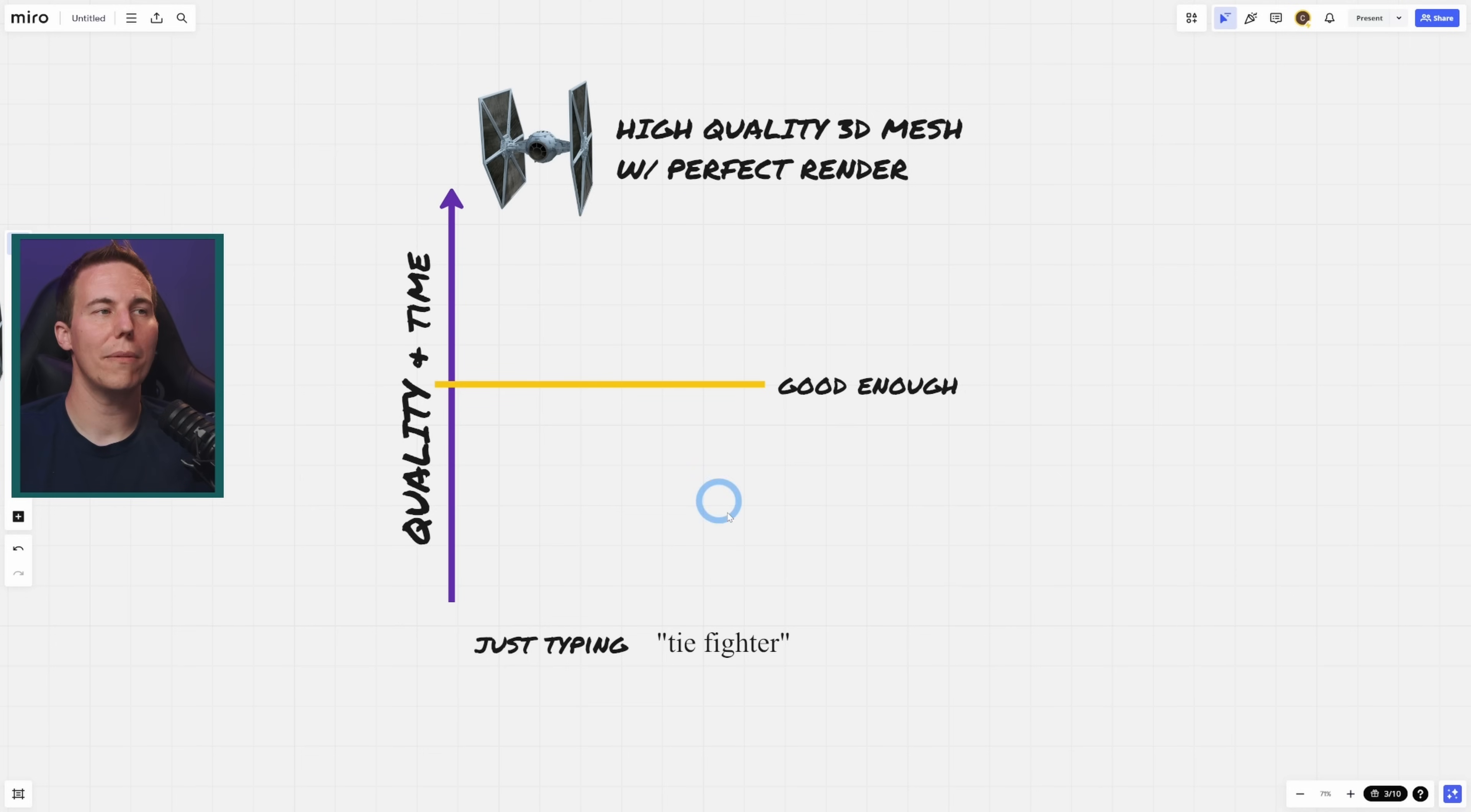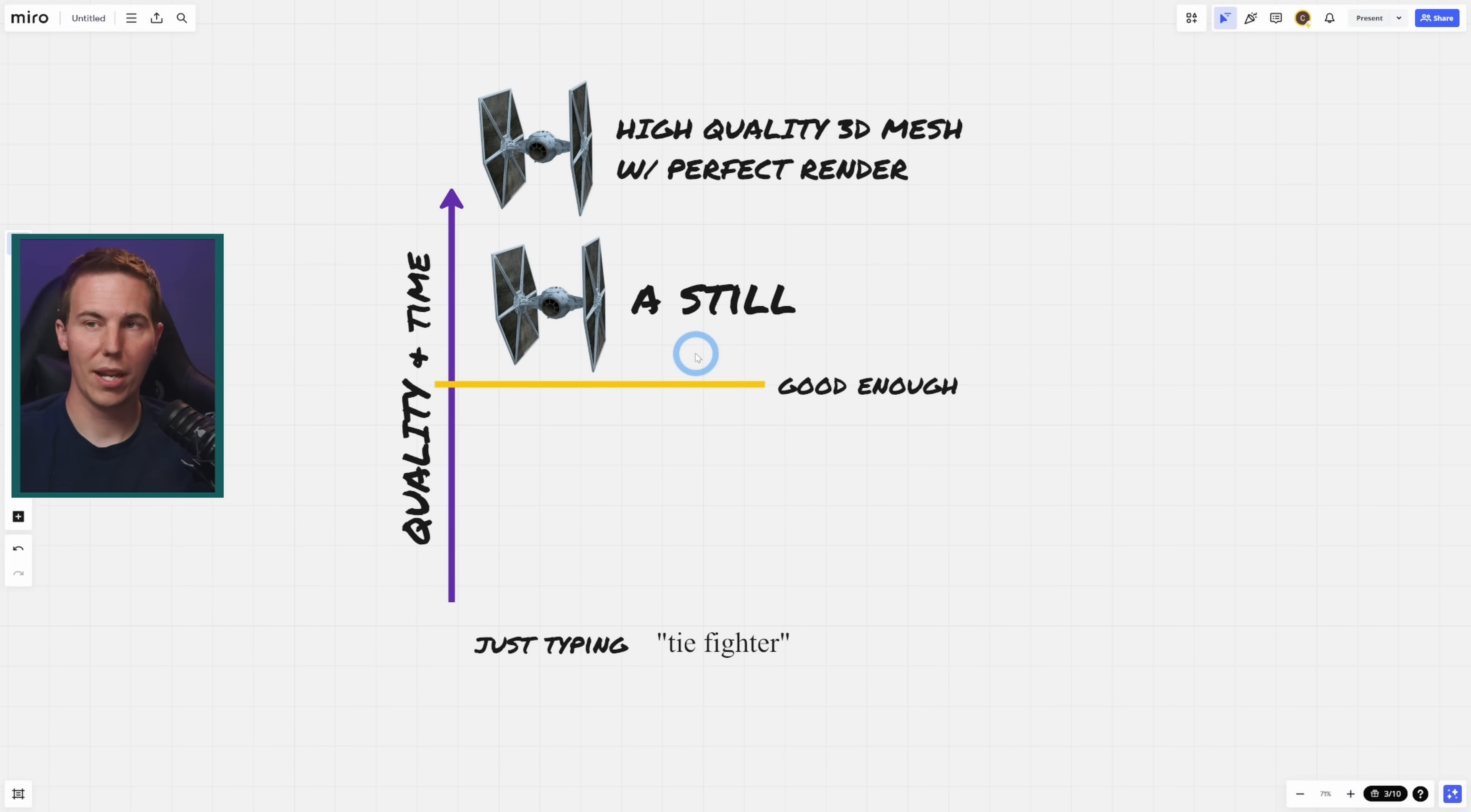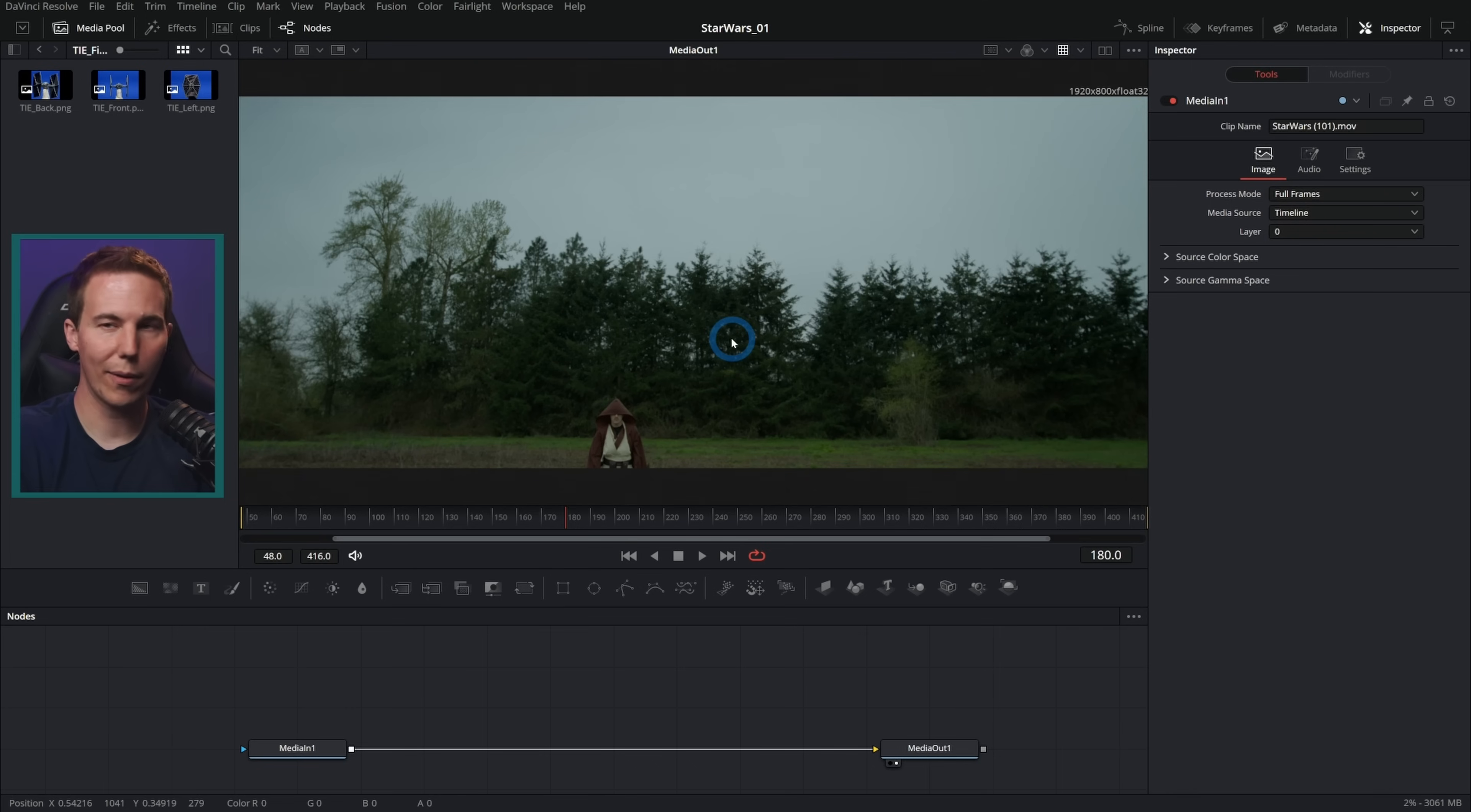When we're talking about making a TIE fighter, yes, it would be best to have a high quality 3D mesh with a perfect 3D render, having it match moved and 3D tracked and all of that stuff. But you know what would work probably just as good? A still. Using a still either rendered from 3D or a picture or something like that is going to be almost as good and it's way less work. Let me show you how we can put a TIE fighter in this that looks great with zero 3D knowledge, with zero rendering and lighting knowledge.